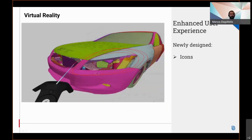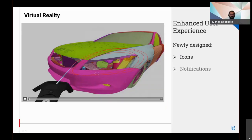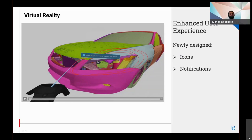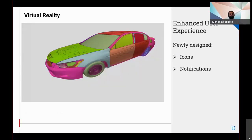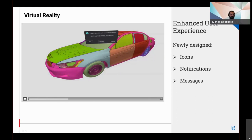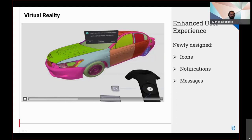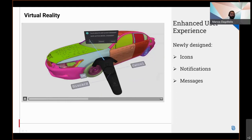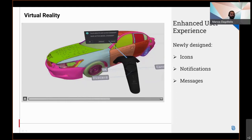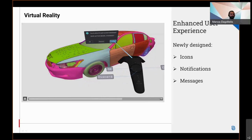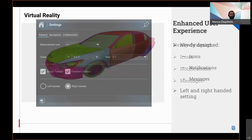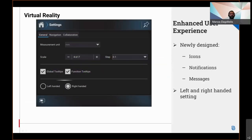In addition, interactive notifications, interactive window messages, and settings that switch the operation between controllers.